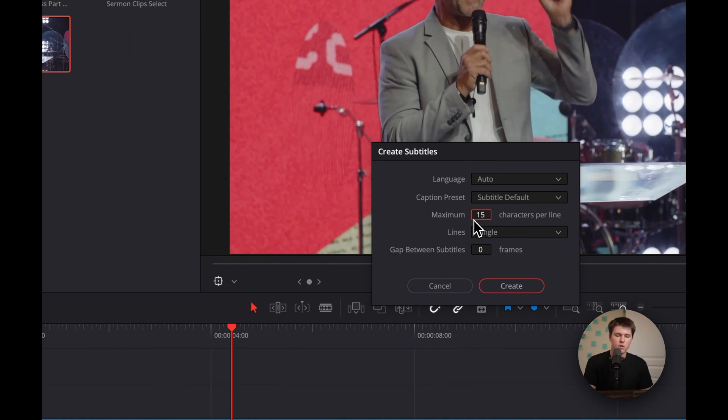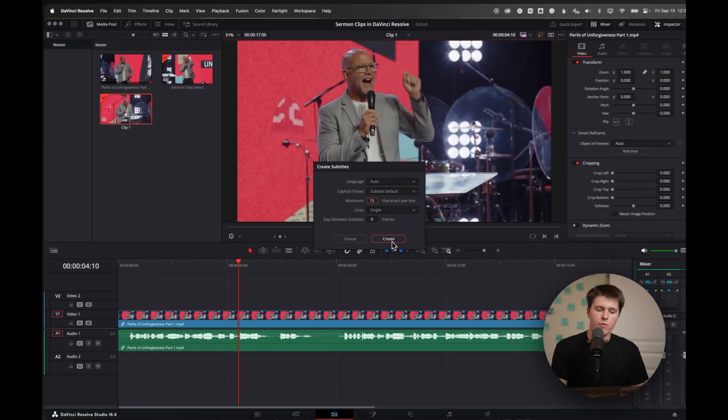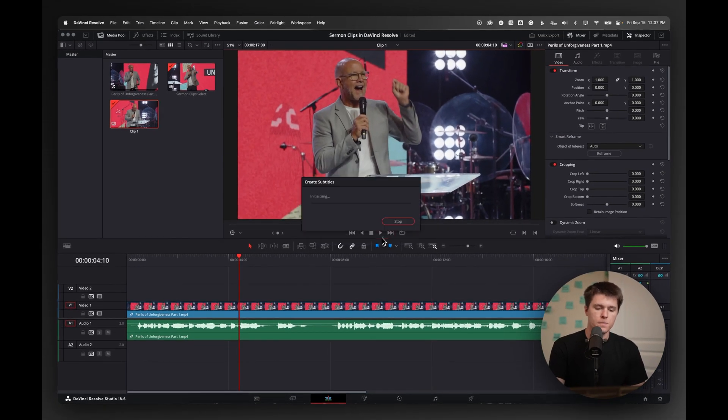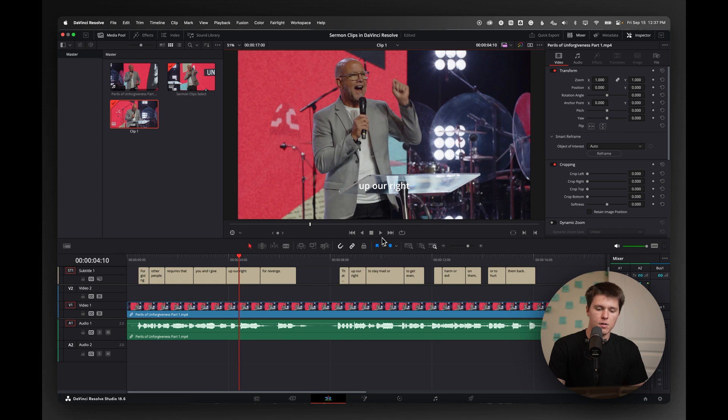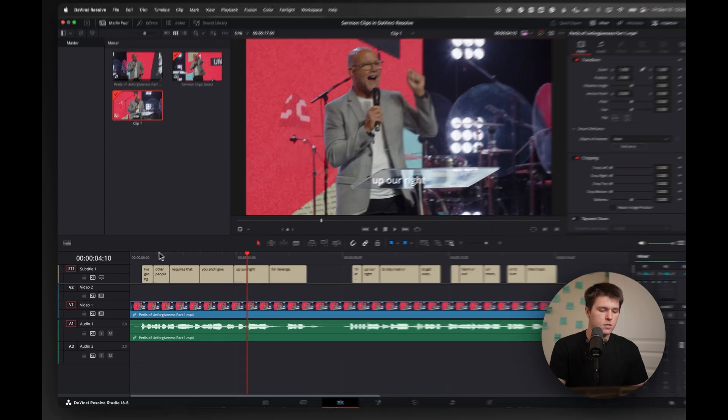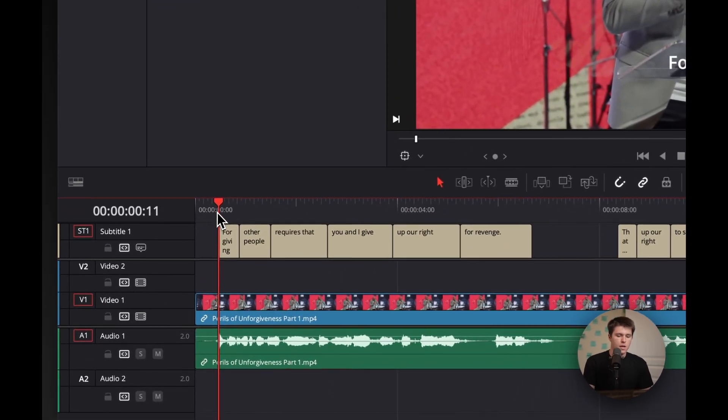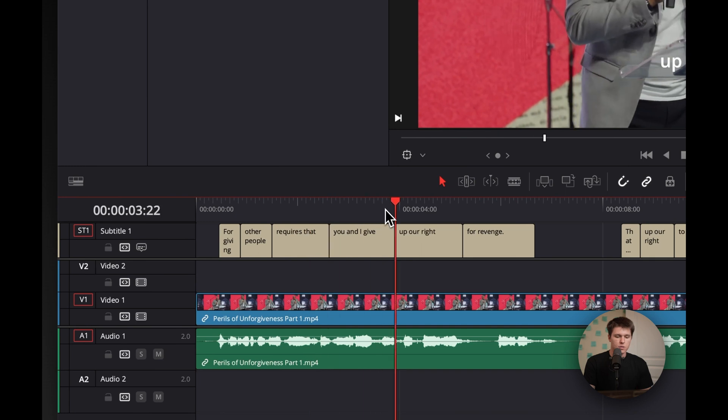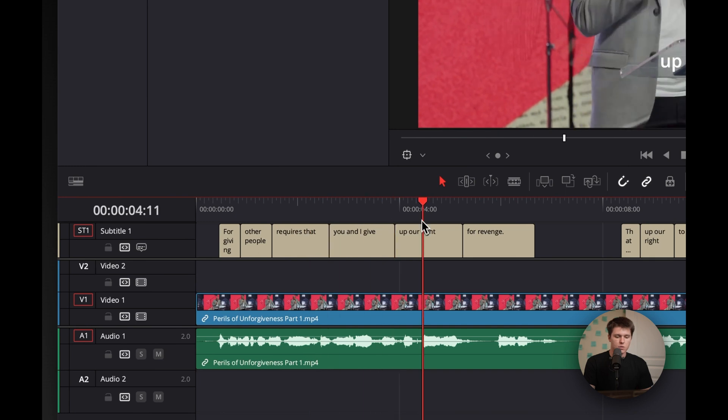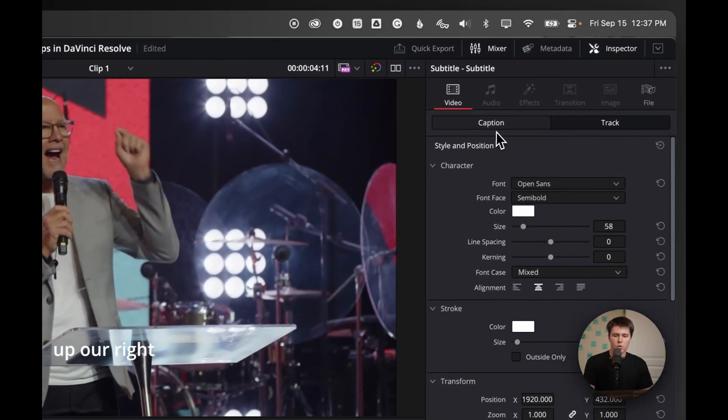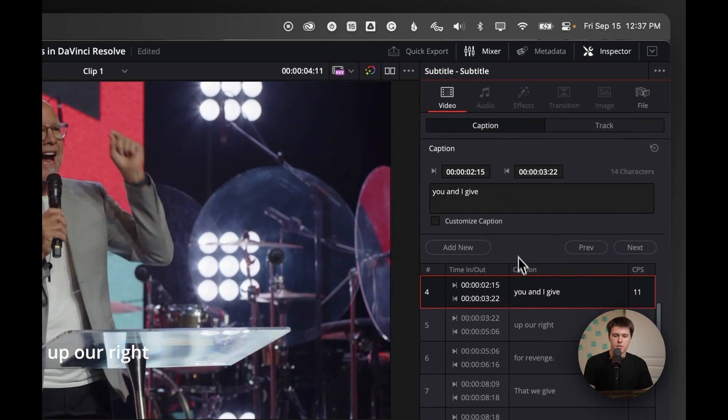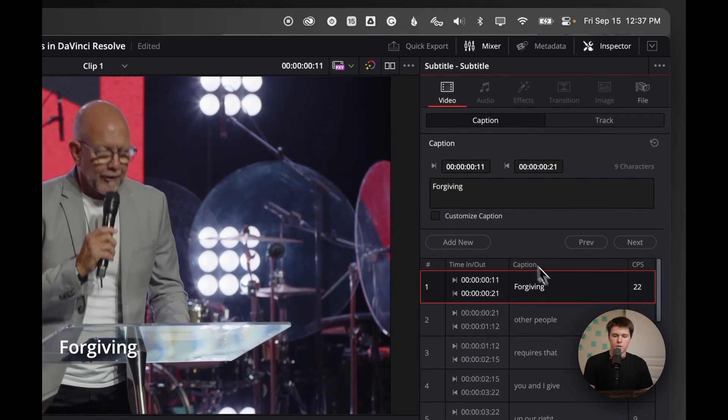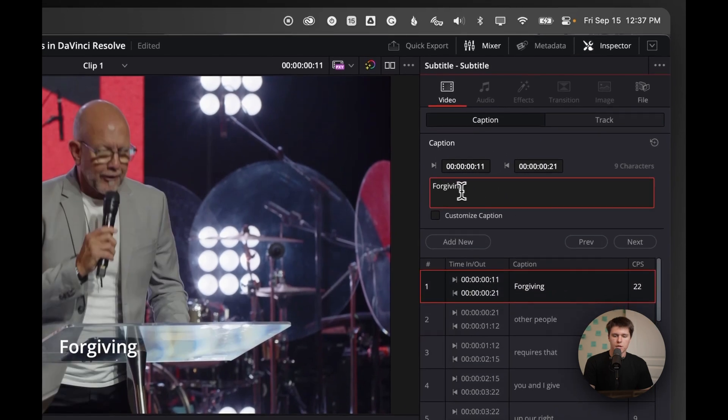15 works pretty well because I think the quicker text looks better online. I don't want really long text of subtitles. So I'm going to leave that at 15, but you can play around and find out what works the best for you and just hit create. And it's going to analyze and generate our subtitles. So that was pretty fast. And I can see it actually looks pretty good.